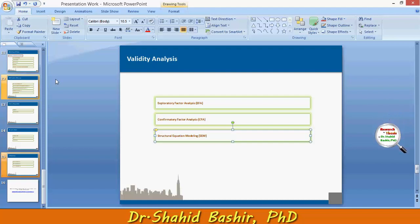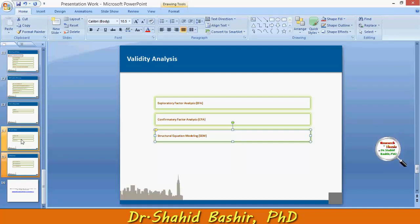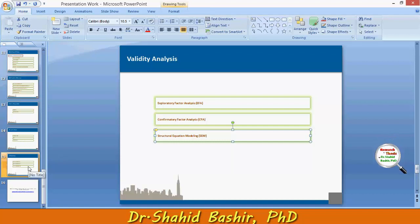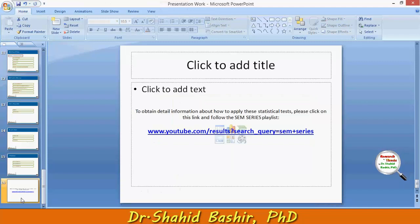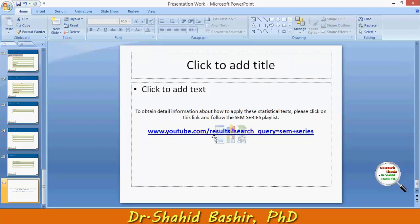Only the valid factors will be taken for the specialized test. I will not go into much detail here — you can go to YouTube and search for the SEM series to get precise information about how to conduct this particular test.